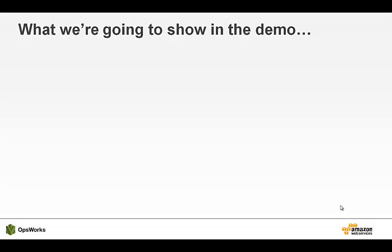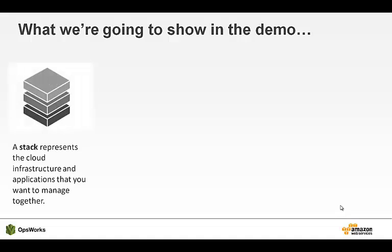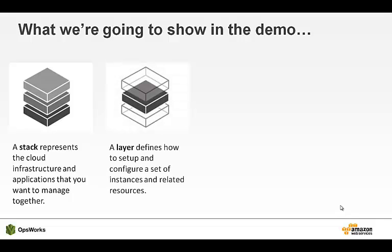What we're going to show you in the demonstration today is how to model the application in OpsWorks, starting with a stack that contains all the resources we're going to use. Next, we'll create a layer. A layer is a blueprint for how we configure our EC2 instances. We'll create two layers, a PHP layer for our PHP app, and a MySQL layer for our database.